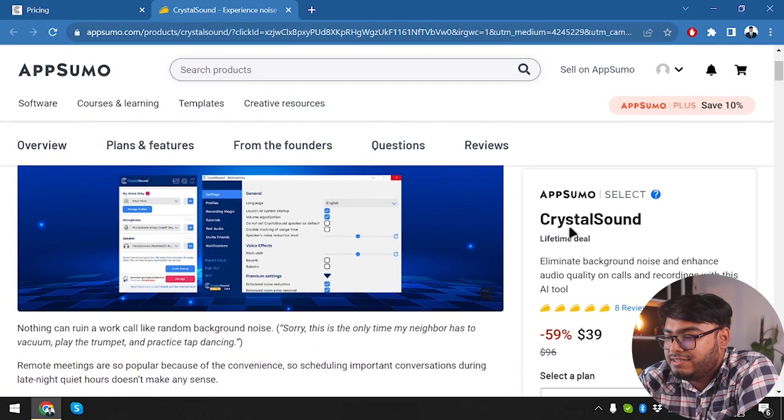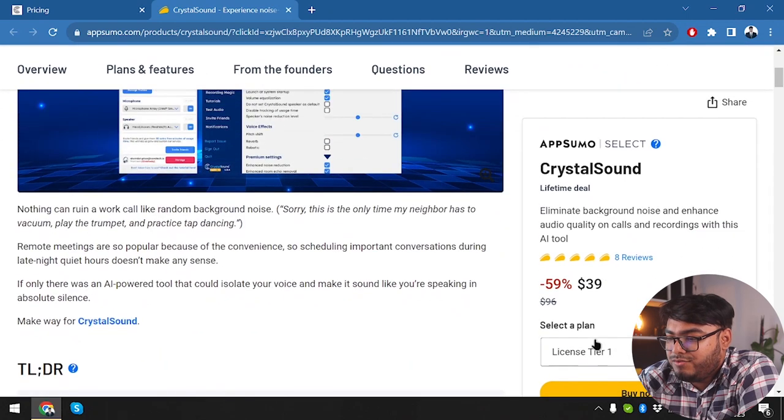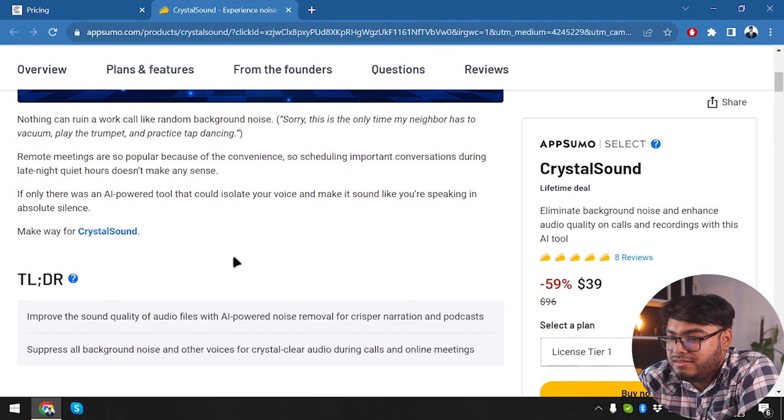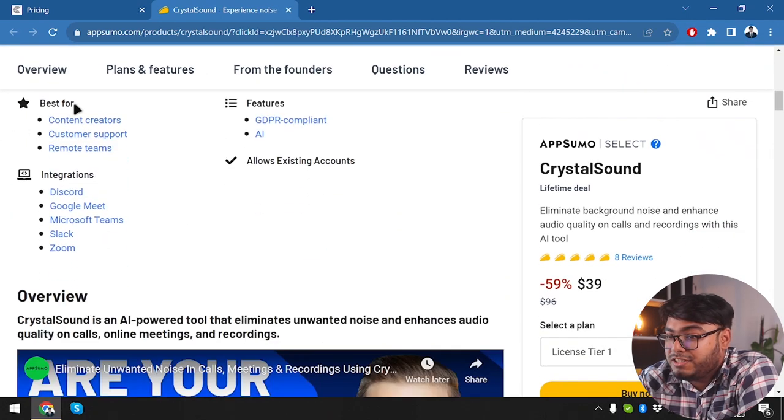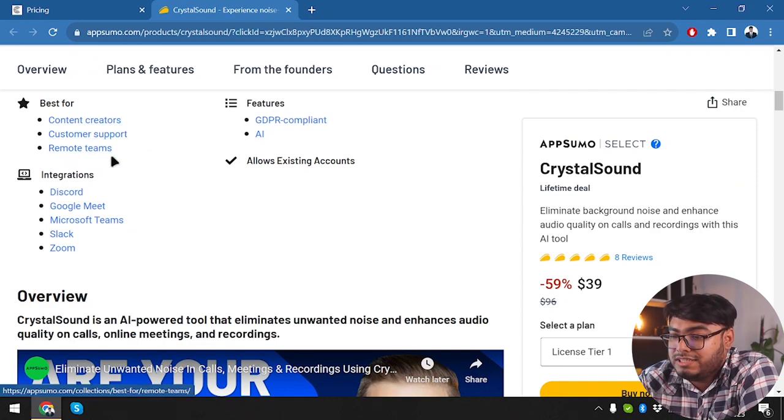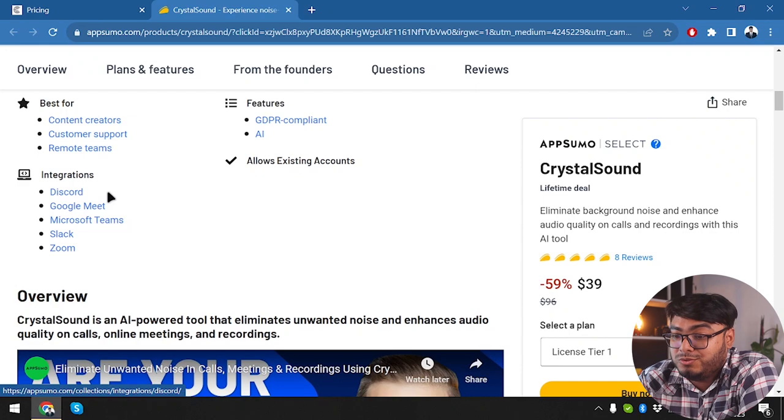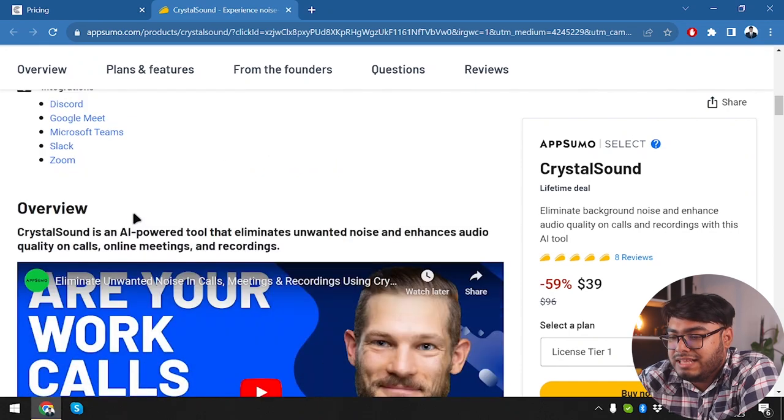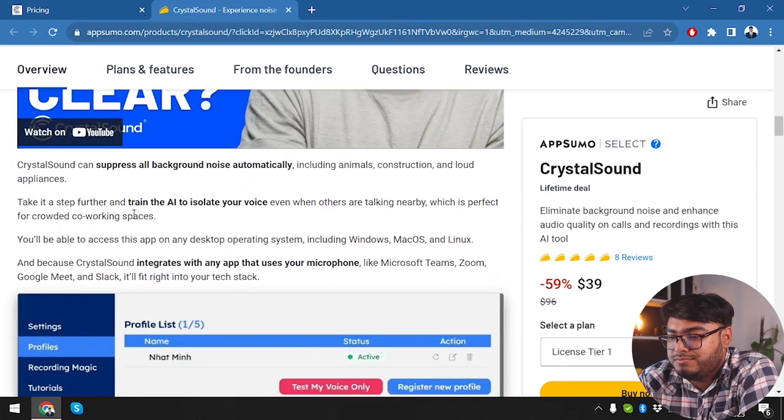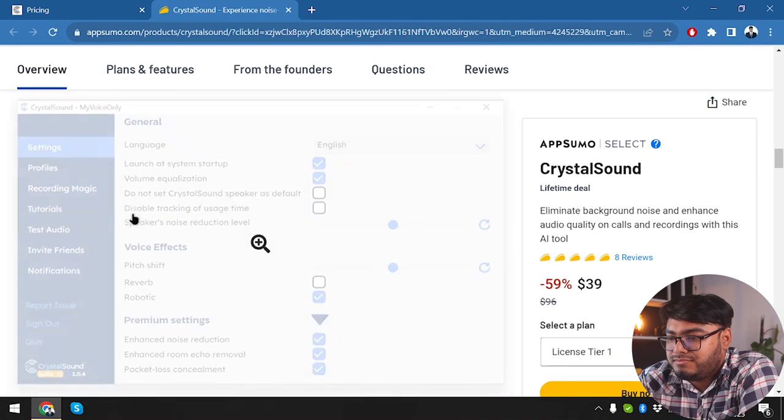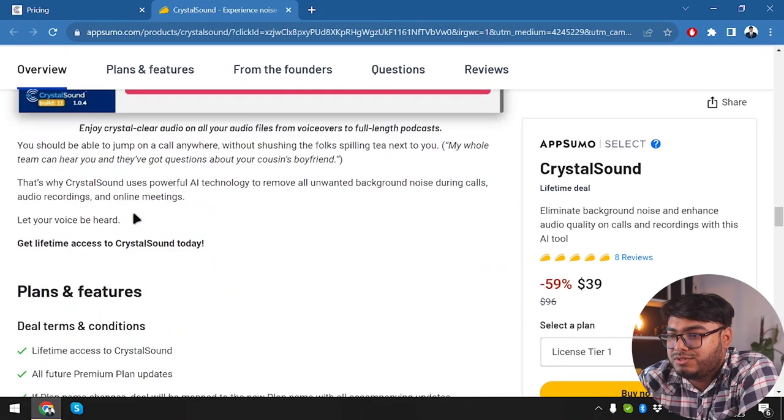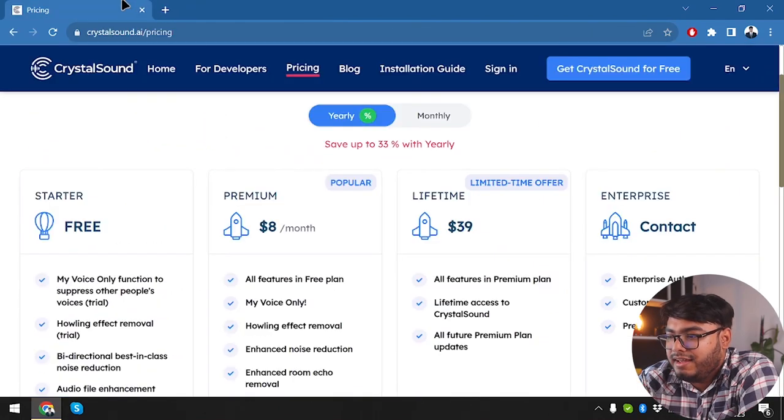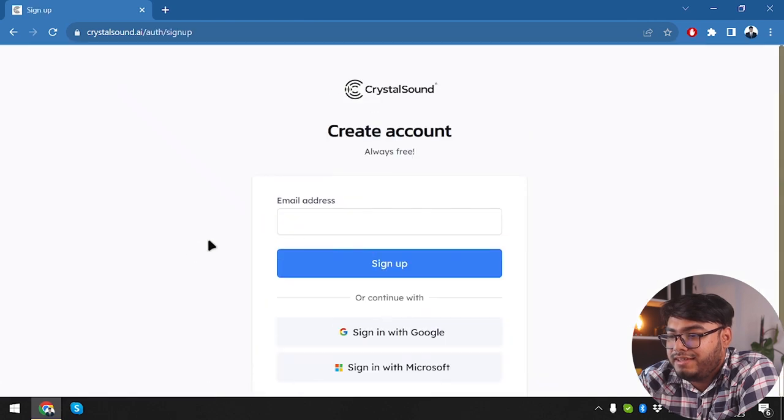It's $39 only for lifetime deal. And it's best for content creators or customer support, remote teams, and allows integrations with Discord, Google Meet, Microsoft Teams, Slack, and Zoom.